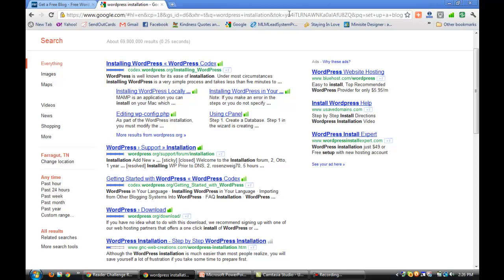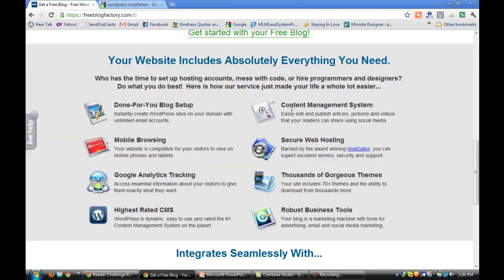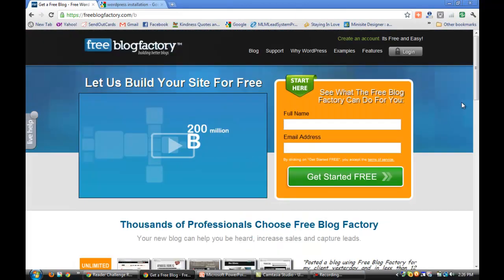And the company that I think does the best job, and I say this for a variety of reasons that I'll go into in a minute, but Free Blog Factory is the company that I just absolutely love for setting up blogs.